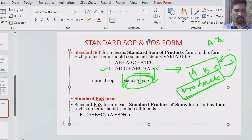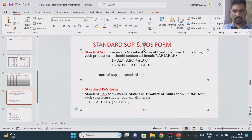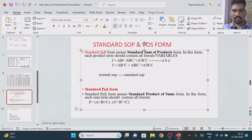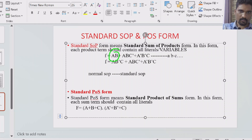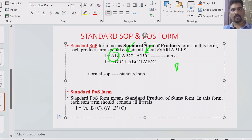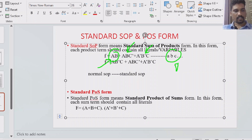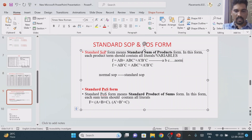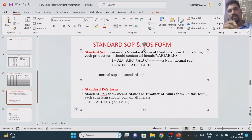Consider this example: we have three product terms. The first one is AB, the second is ABC-bar, and the third is A-bar B-bar C. We have three maximum variables: a, a-bar, b, b-bar, c, c-bar. If we look at the first product term AB — do we have all three variables? No. The missing variable is C. So this is not in standard format. The second and third product terms have all three variables, so they're fine.